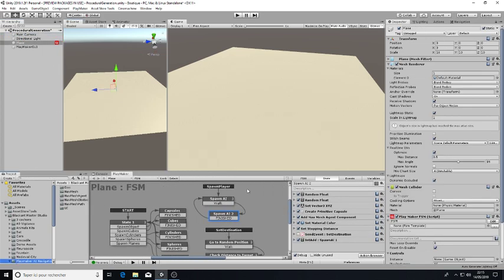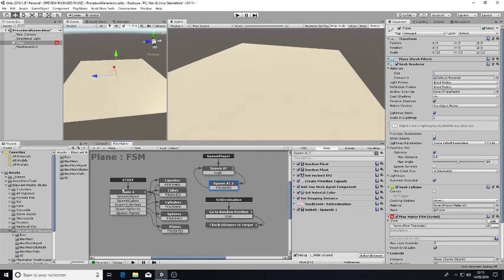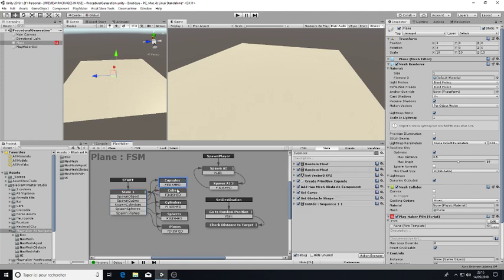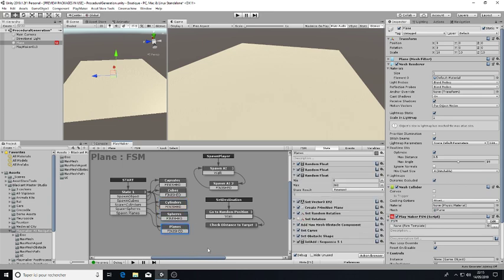This script contains a generator which will first spawn capsules, then cubes, then cylinders, then spheres, then planes.